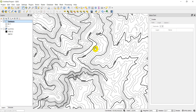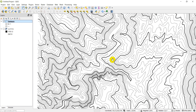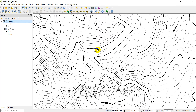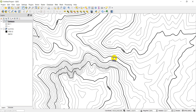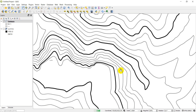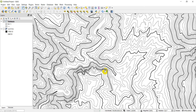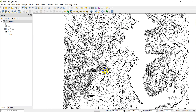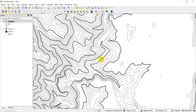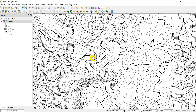That's how you can use QGIS to create and label contour lines with index contours. I hope this has answered any questions you may have and that it's helpful. If you have any video requests, please let me know — I do try to get to all of them, though I'm pretty busy right now. Thanks for watching, hope you have a great day, and let me know if you have any questions.